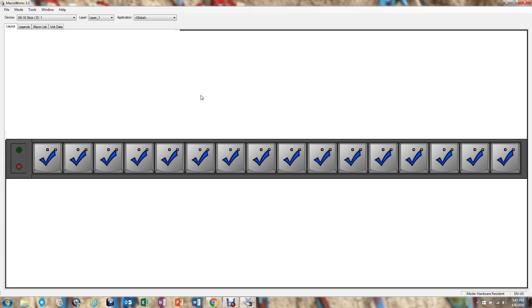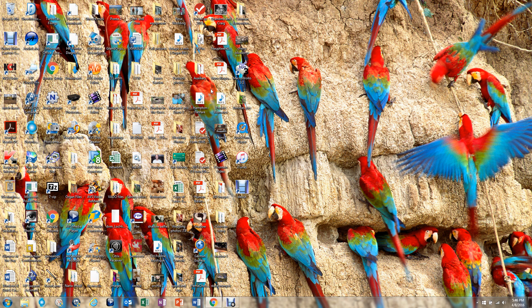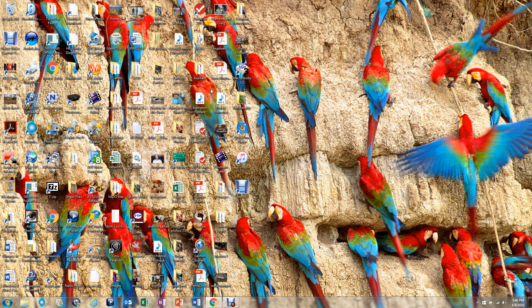So, the next thing we do is we go back to the XK-16, and we switch the program switch back to the operational mode, and you'll see that the MacroWorks program automatically closes.